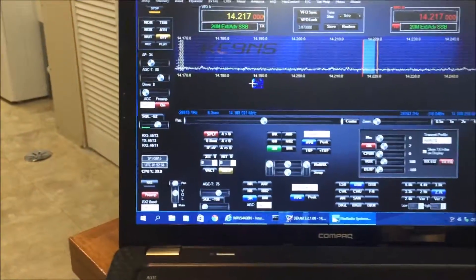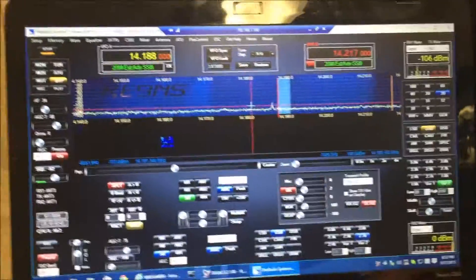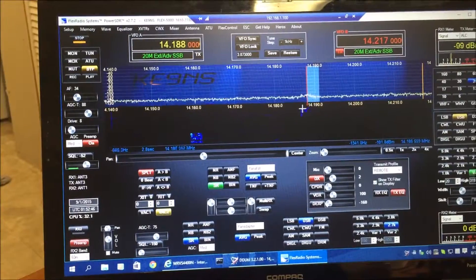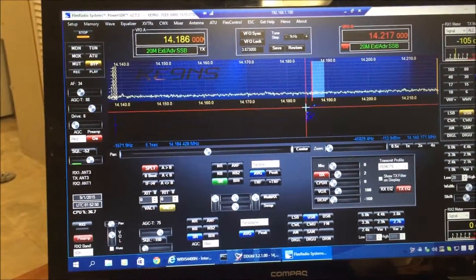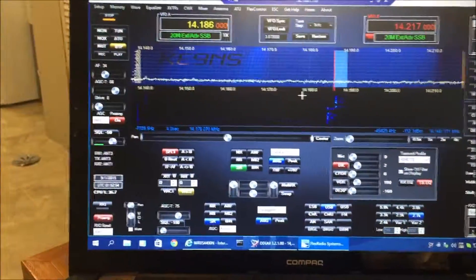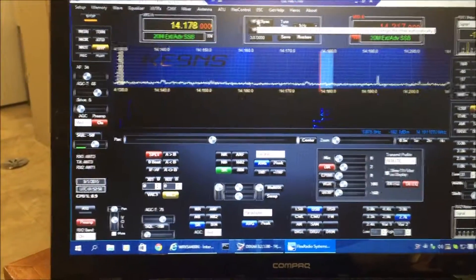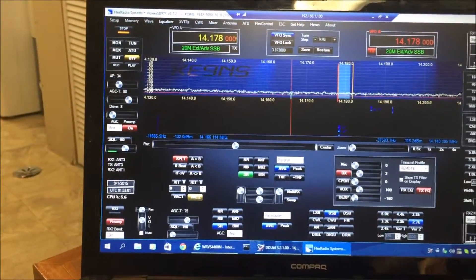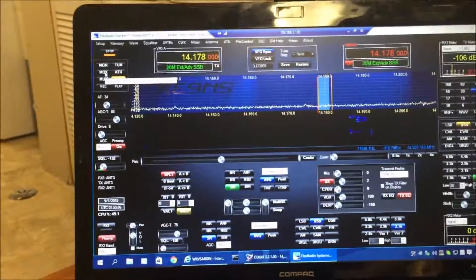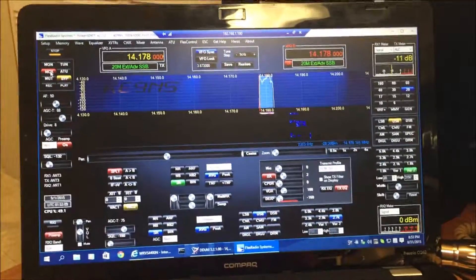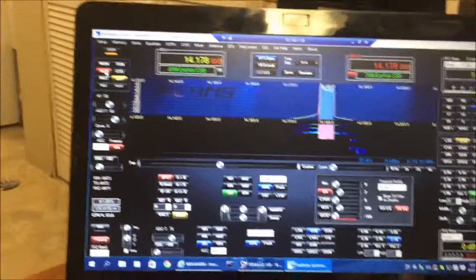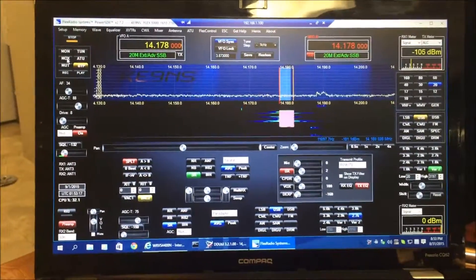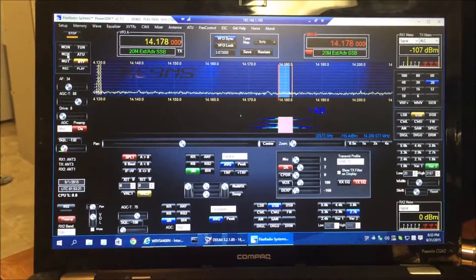And now I'm operating remotely. And I can find a clear frequency here. And when I manually operate, it'll key the radio. Hello, one, two, three, and I'm remotely operating.